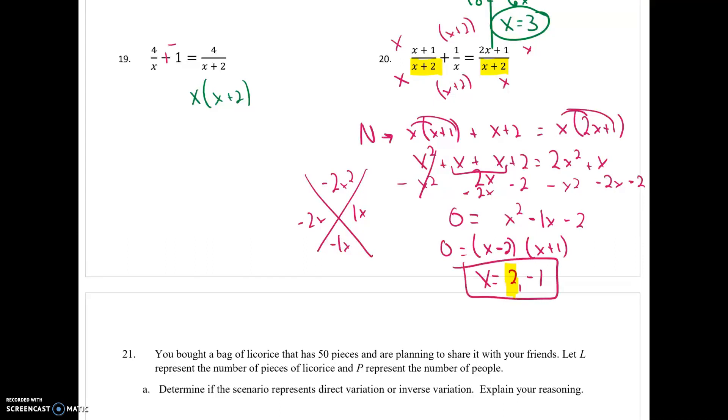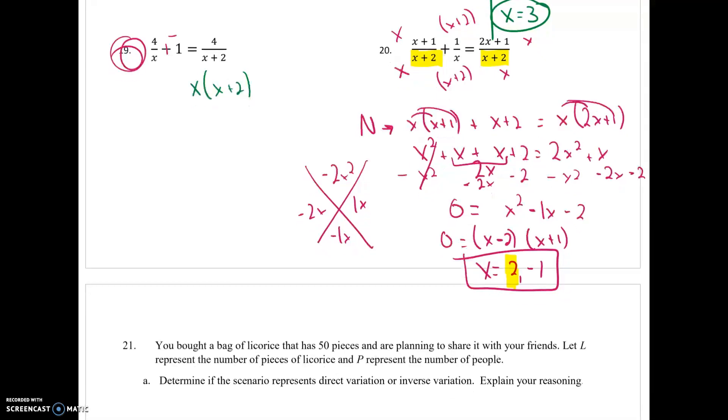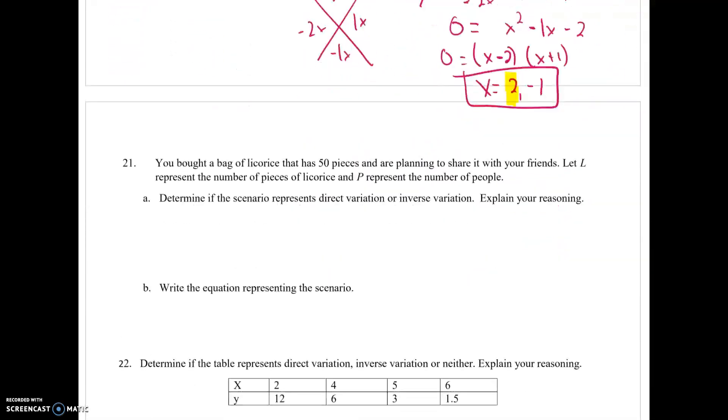Just a heads up — there will be an extraneous solution on Problem 19. And let's move on to the very last part.